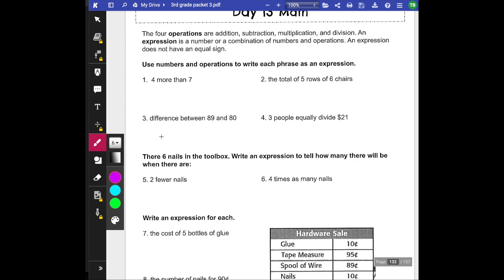The four operations are addition, subtraction, multiplication, and division. An expression is a number or a combination of numbers and operations. An expression does not have an equal sign. Use the numbers and operations to write each phrase as an expression.